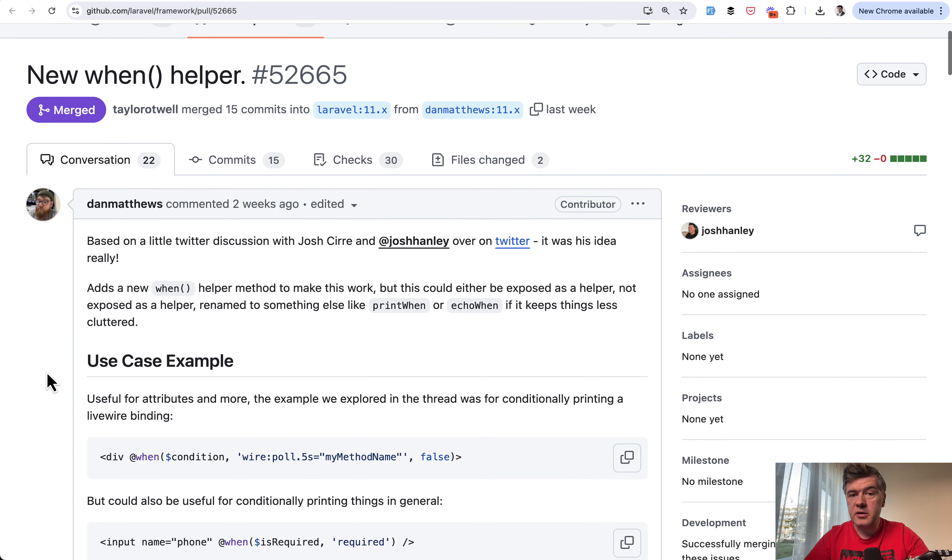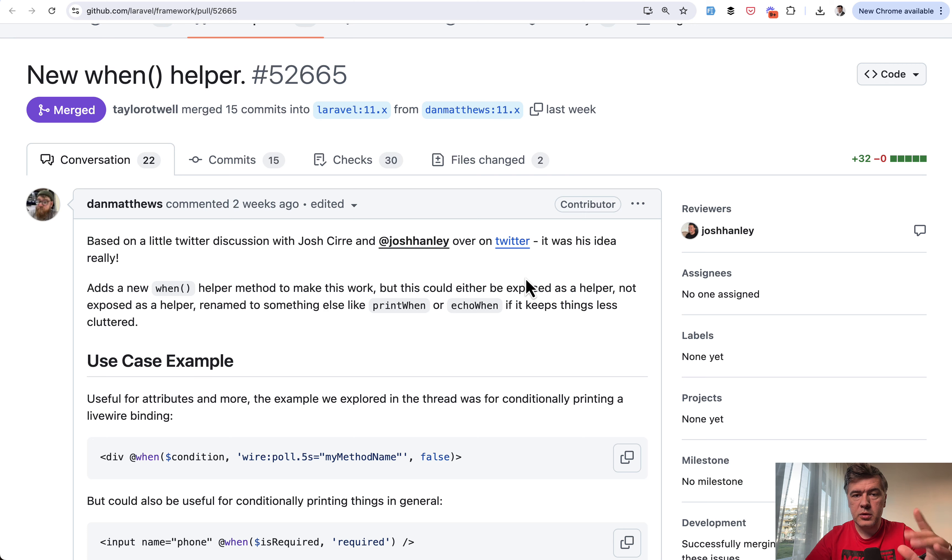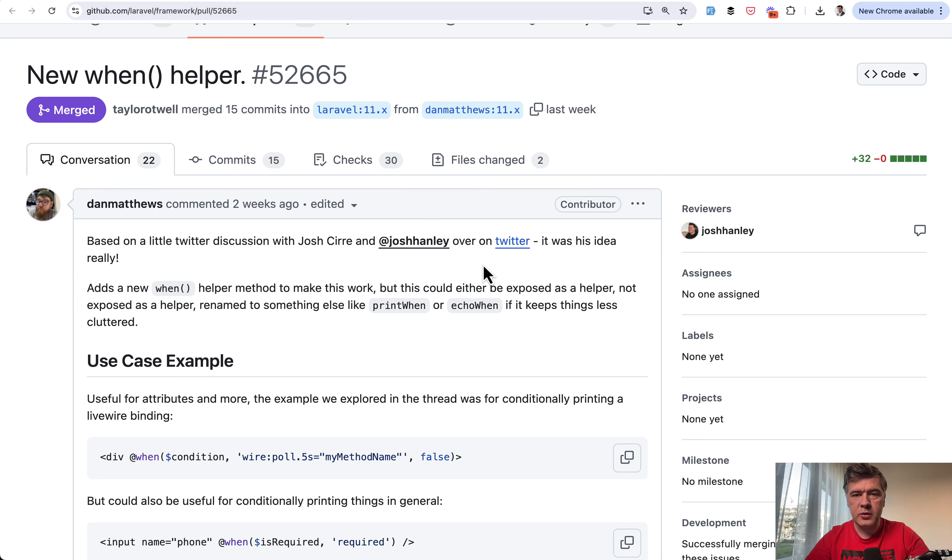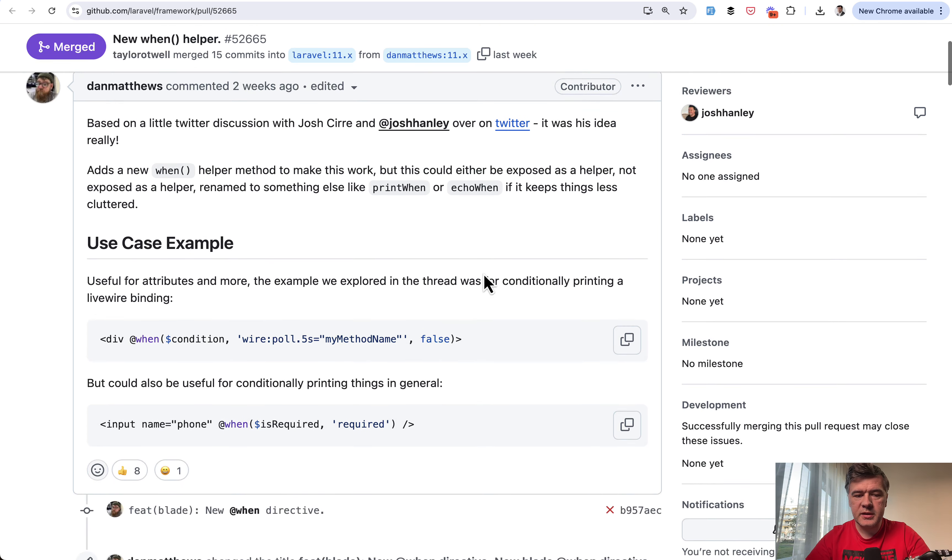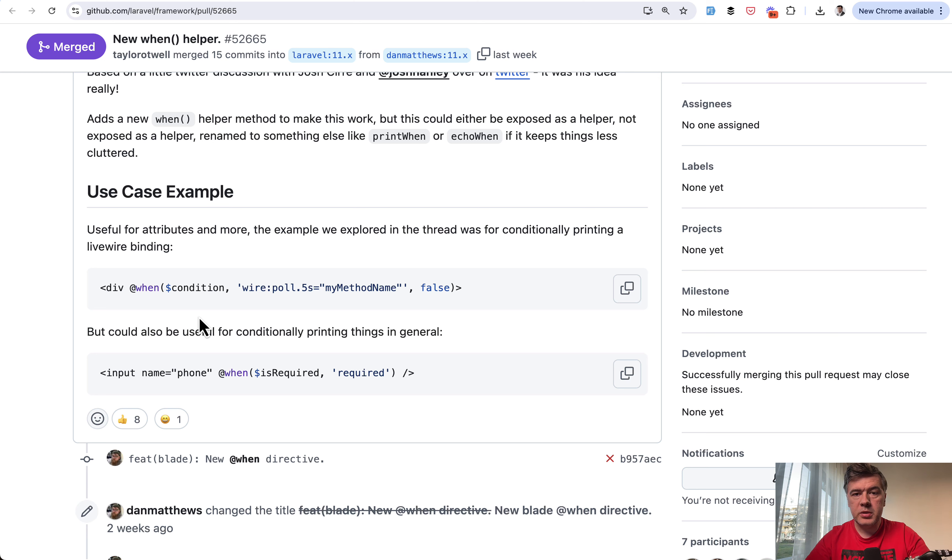And this is a result of discussion between himself and Josh on Twitter. So I will link the pull request in the description below and you can see and read all the context. But basically it's this.